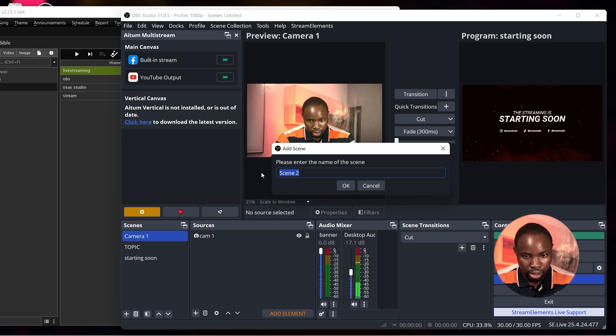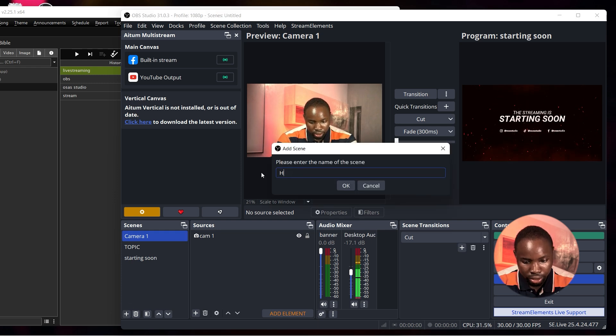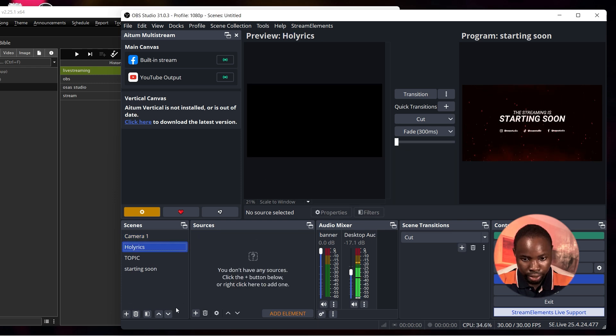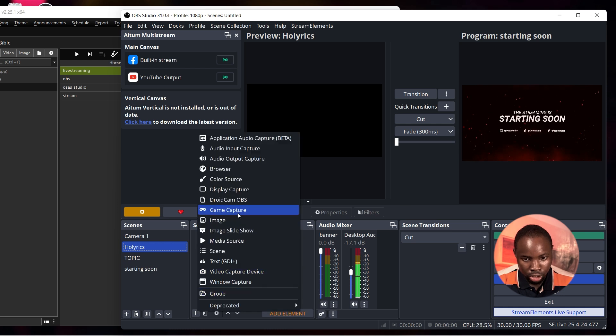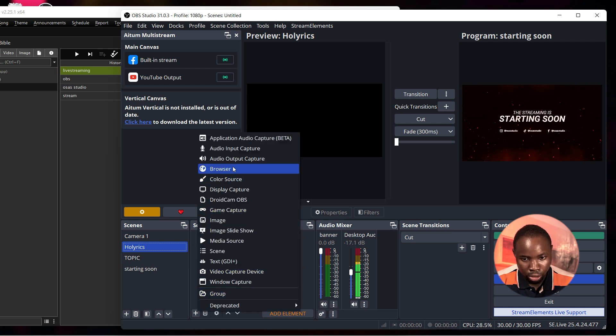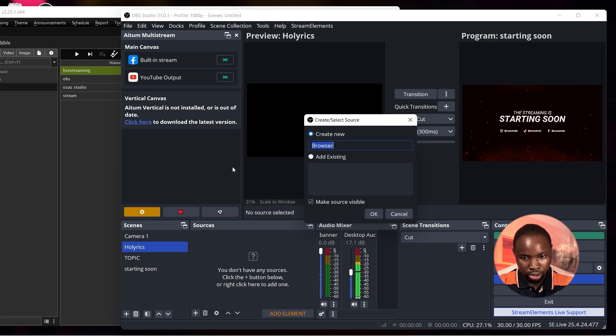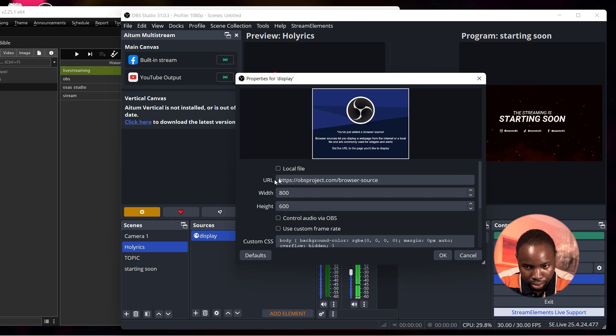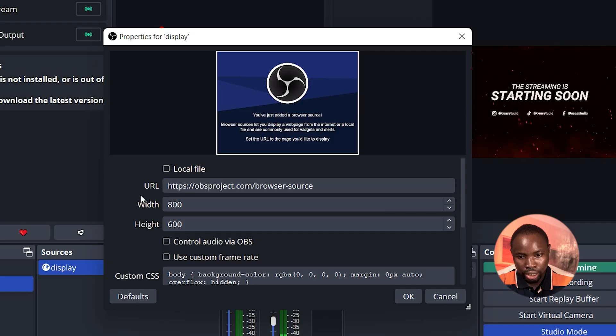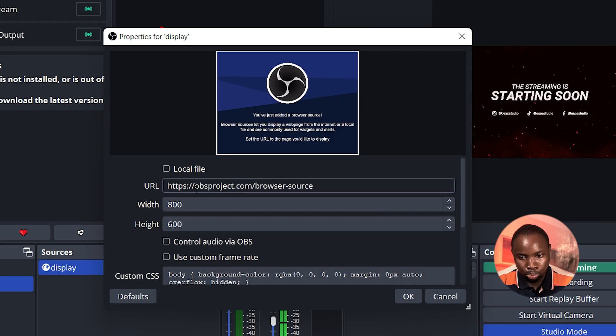Next move to OBS Studio. In OBS Studio I'm going to create a new scene and title it as Holyrics. Next under Sources click on the plus icon and you will see browser source, click on it.